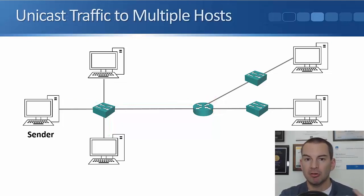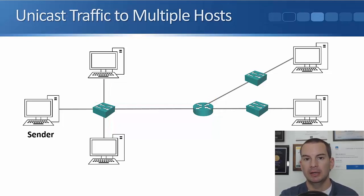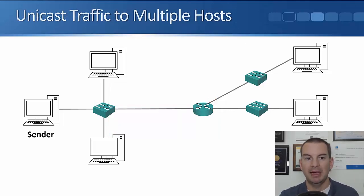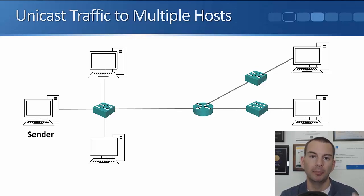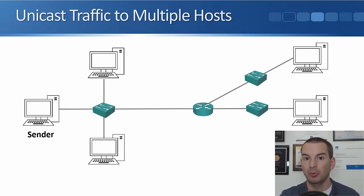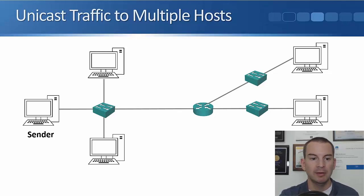The next traffic type we're going to cover is multicast, but I want to just mention about how unicast traffic works to multiple hosts first, because this is going to help you understand why we have multicast traffic.